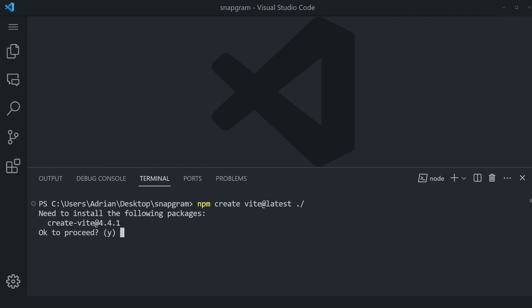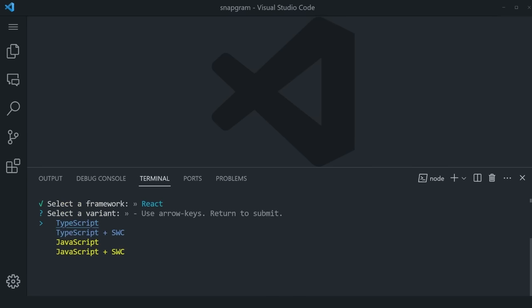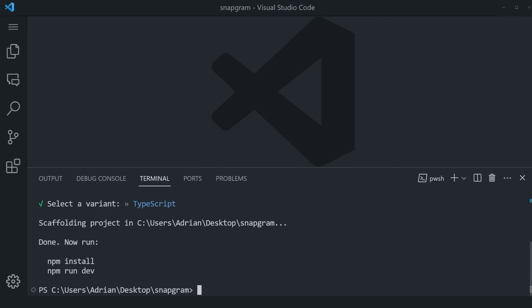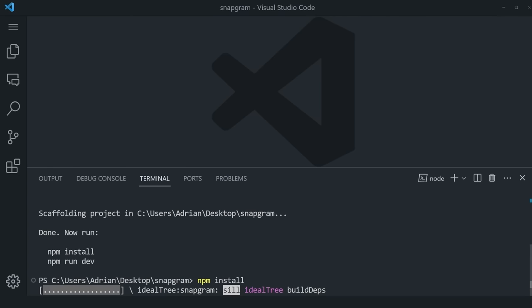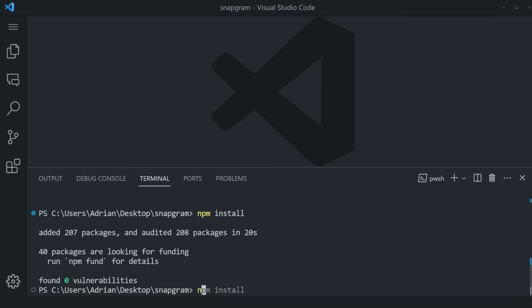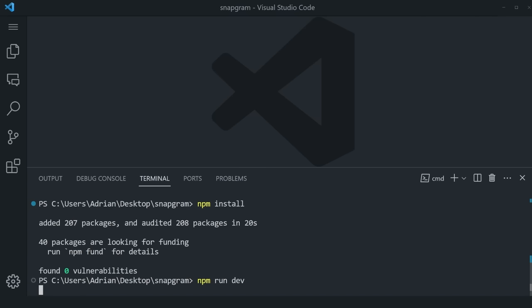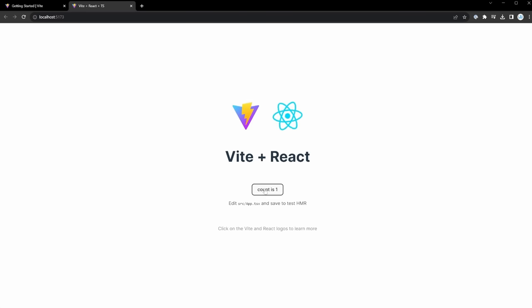This will ask whether you want to install the create-vite package — say yes. Then choose React and TypeScript, and press Enter. Run npm install to install all dependencies, then npm run dev to see it in the browser. The installation usually takes just a couple of seconds. Once done, press npm run dev — this spins up the application on localhost 5173 in less than a second. Hold Ctrl and click to open it and you'll see a simple Vite and React starter.